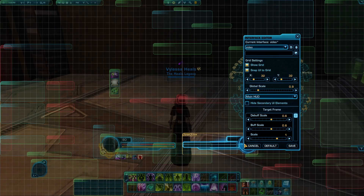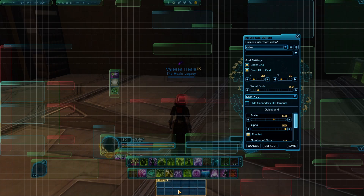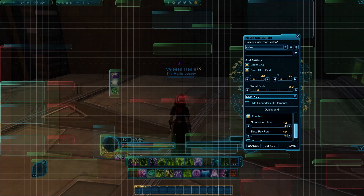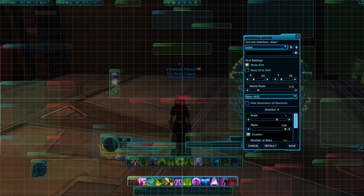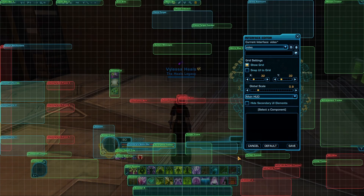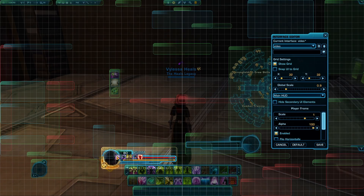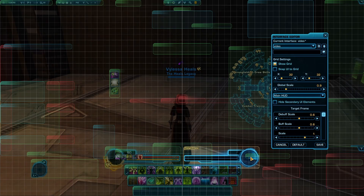Next we're going to bring up our player frames and our main quick bar. I'll take one of my other quick bars and increase the slots per row to 12, placing it as far down at the bottom as I can — that's why I make sure the grid isn't enabled for that one. Then I line up my utility bars just slightly underneath. For my player frames, I move them to line up straight, and I move my target frame to match up with it as well.